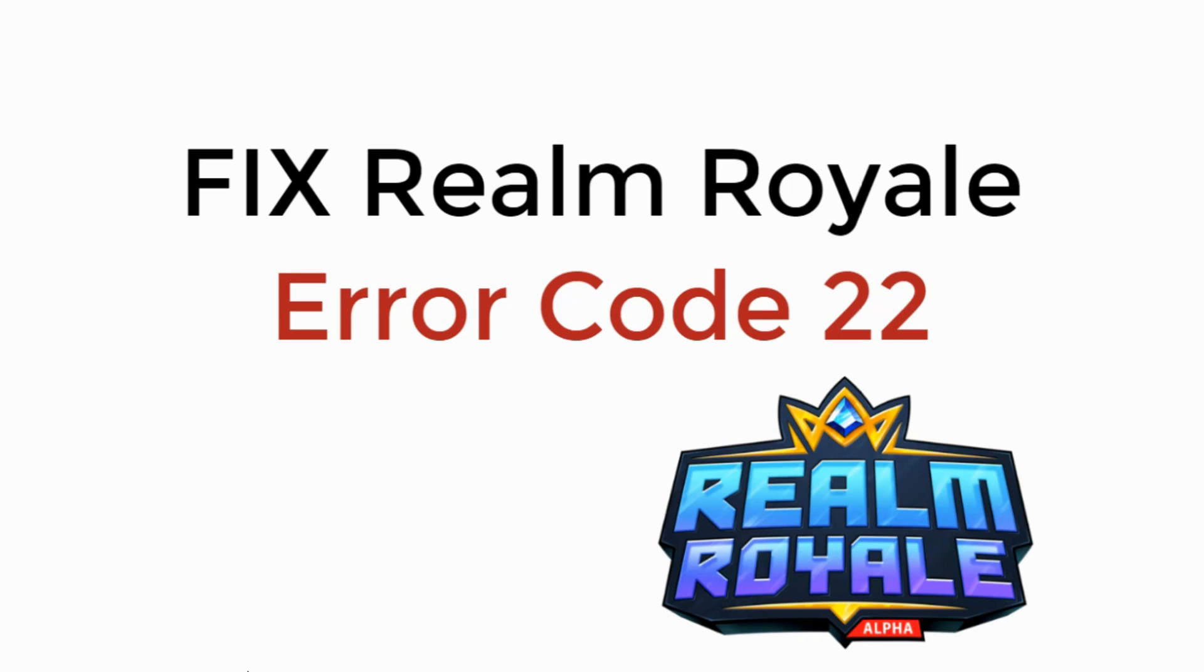In this video we will learn to fix Realm Royal error code 22. So let's begin.